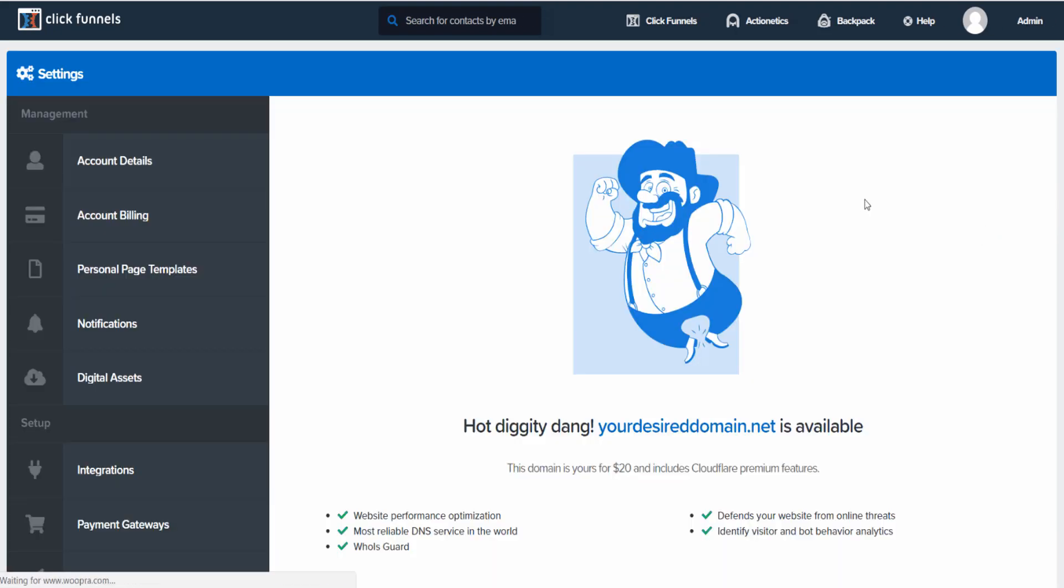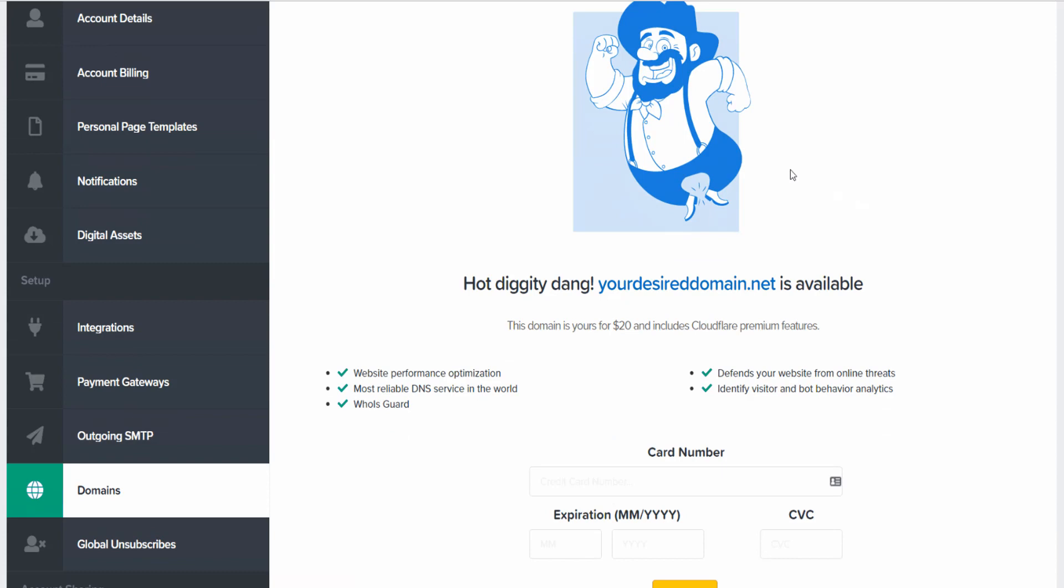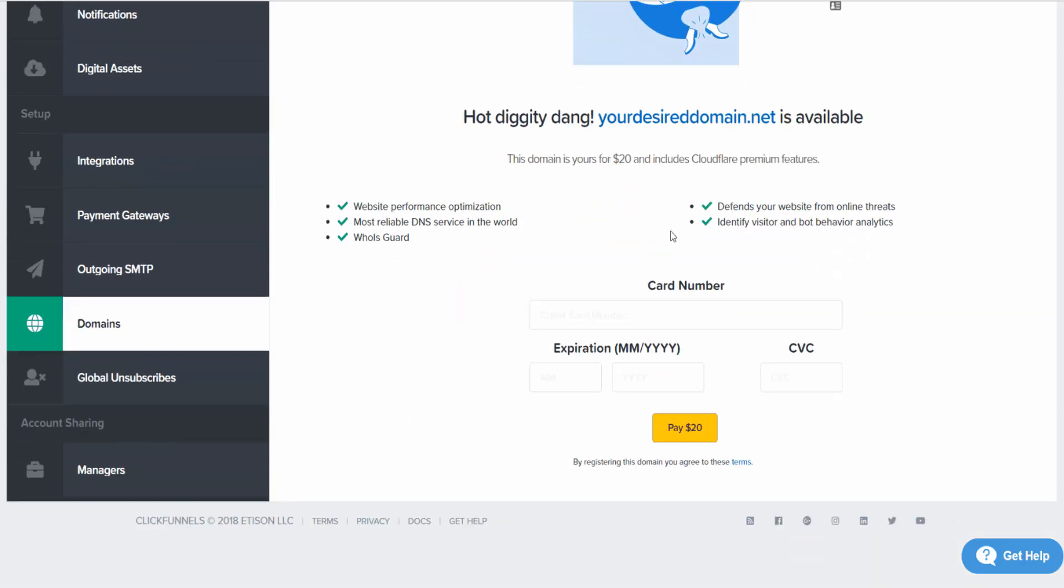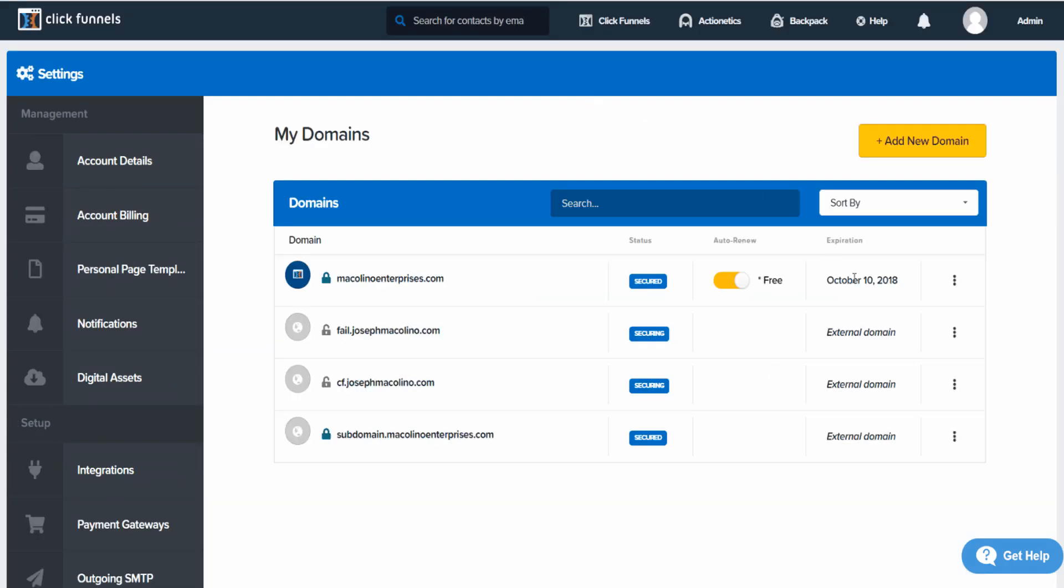Now if this is your additional domain, you're going to go ahead and pay the $20.